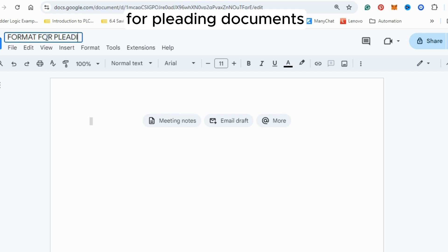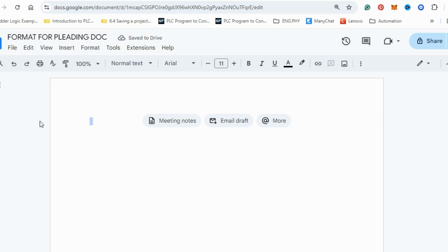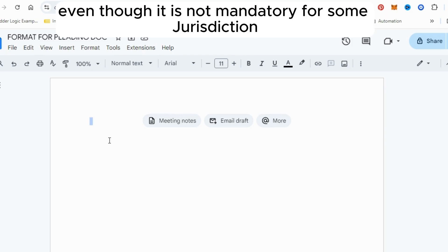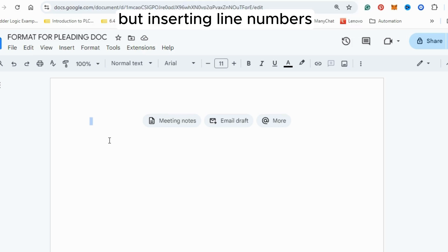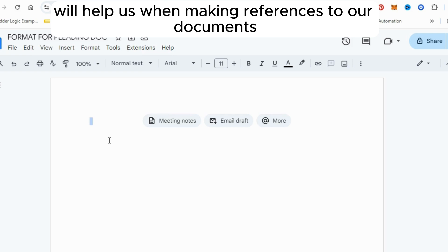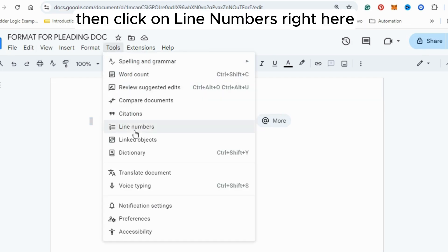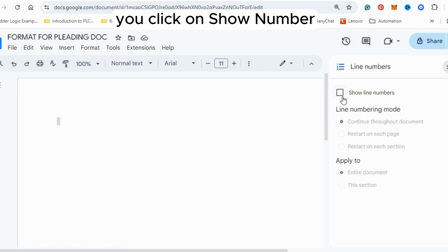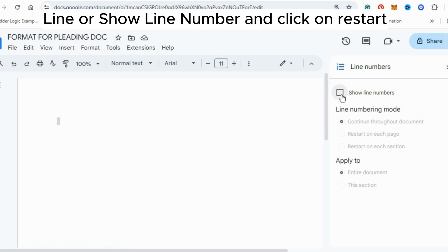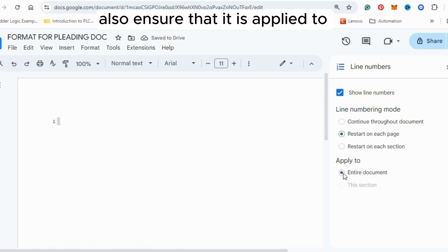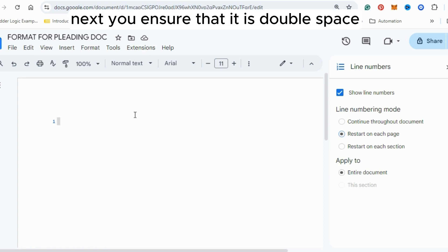Before we continue, it is important to insert our line numbers. Even though it is not mandatory for all jurisdictions, line numbers are useful when making references to our documents. To insert line numbers, click on Tools, then click on Line Numbers, click on Show Line Numbers, and ensure it starts on each page and is applied to the entire document. Also ensure that it is double spaced.